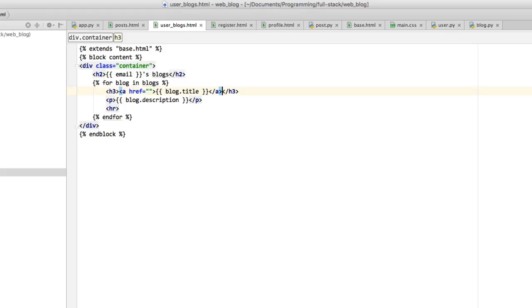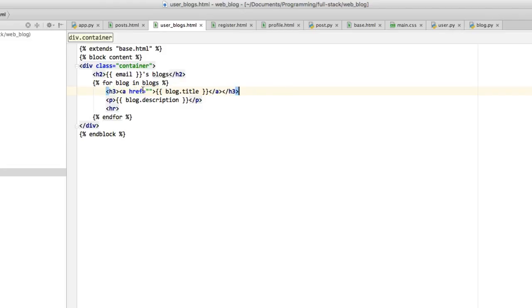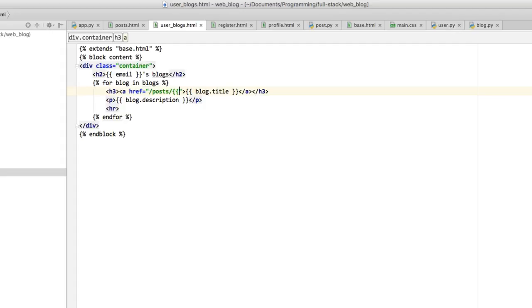That's the way it goes - a href and then closing tag at the end. Remember to put the closing tags appropriately enclosed by the h3. The href here has to be slash posts slash blog.underscore_id.